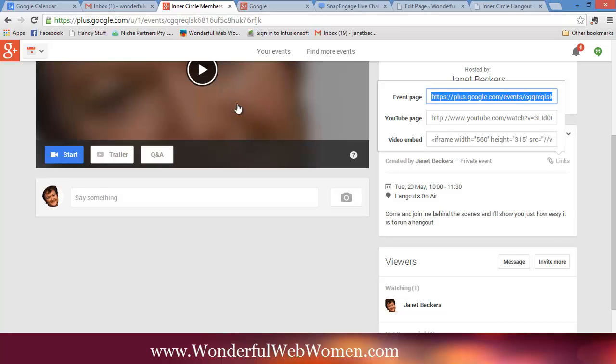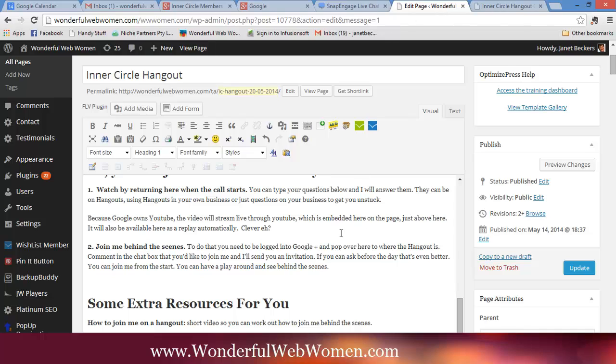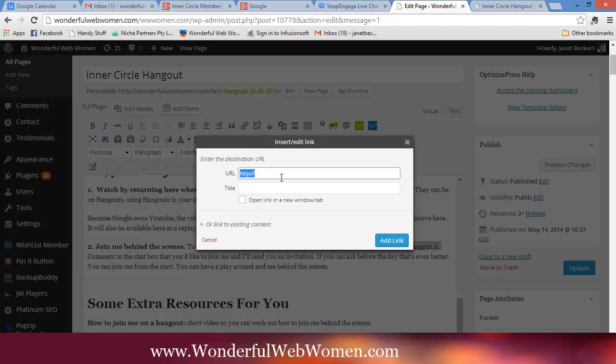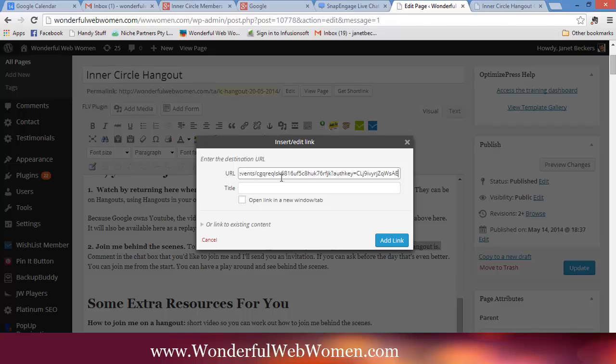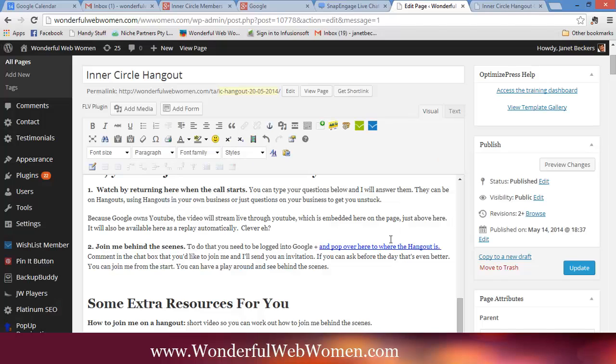And that's going to give me that code there, that's the code there for people to be able to come to this actual page to watch it. So I'm going to go back over here and I'm going to link that here. So I said pop over here to where the hangout is, so I'm going to put that there, go up here to where the link is and paste it, and I'll say open it in a new tab. There you go.